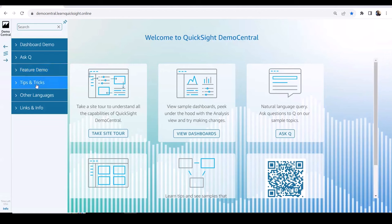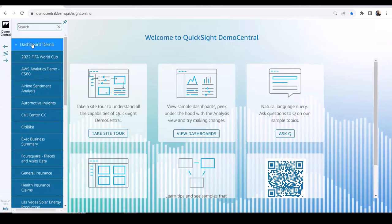Then there are tips and tricks. We have dashboards in other languages, and there are links and info for further exploration. Let's start with dashboard demos.